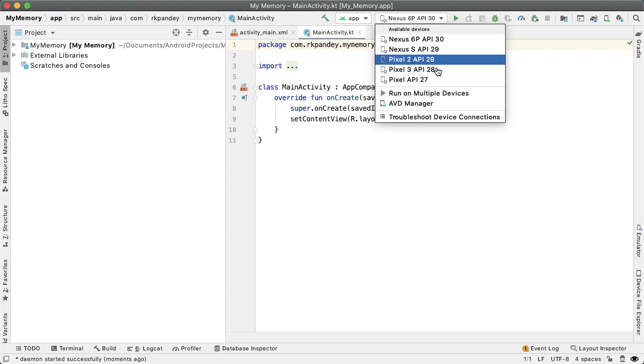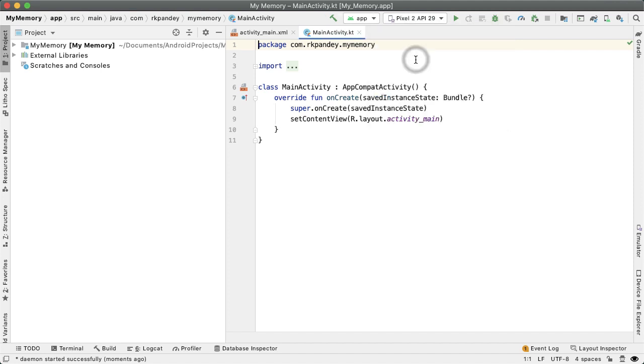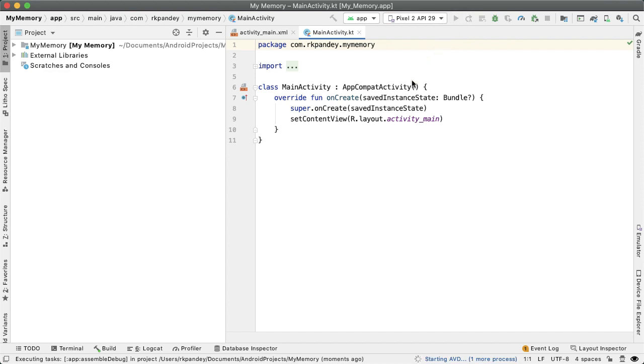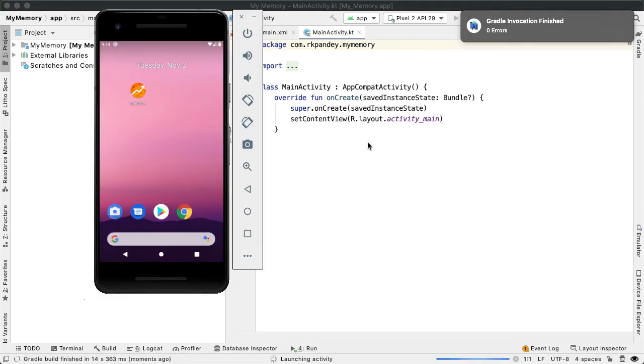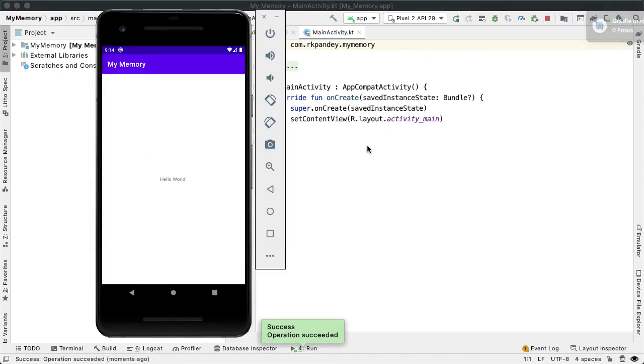I have a bunch of emulators already set up here. If you don't have any emulators, click on AVD manager, Android Virtual Device Manager, and that will guide you through the process of creating a new emulator that you can install the app on. I'm going to go with this Pixel 2 API 29 emulator. Without making any code changes, I'm simply going to hit this green triangle in order to run the app and boot up the emulator in the process.